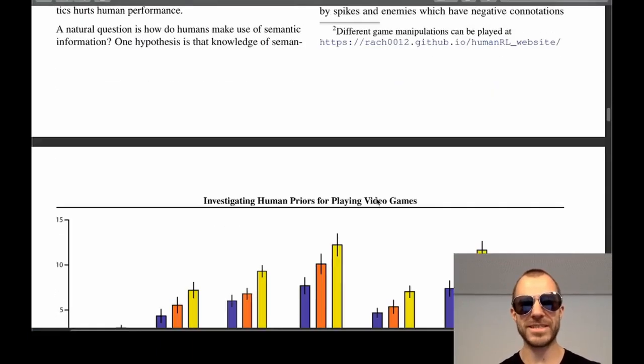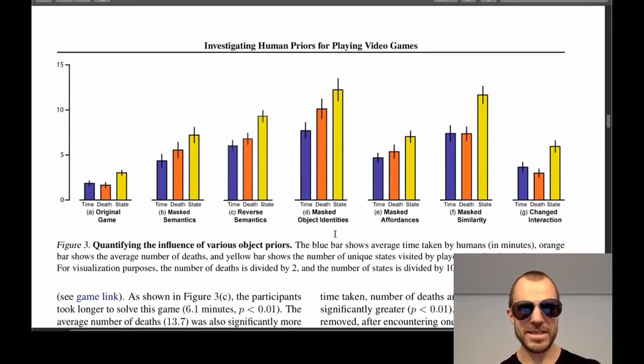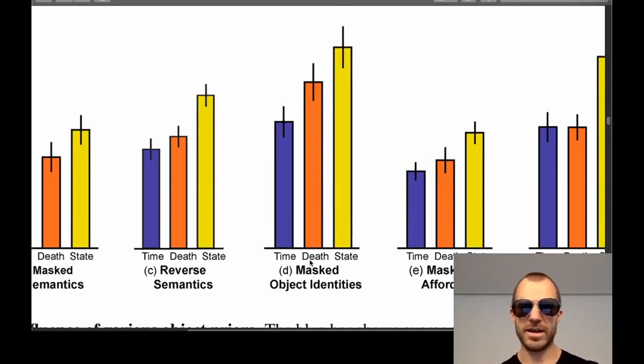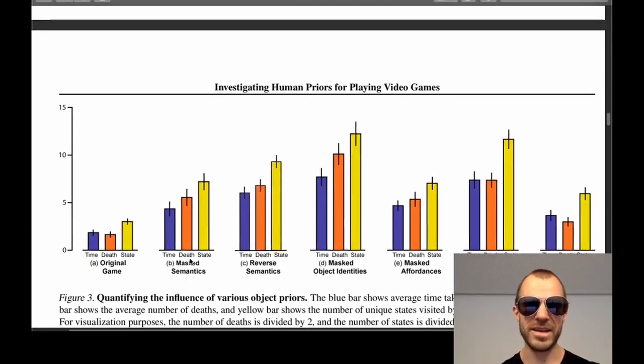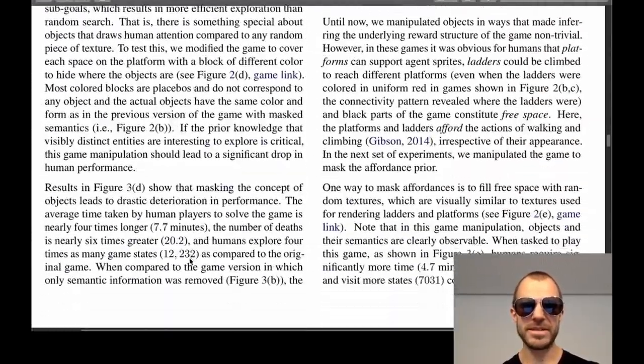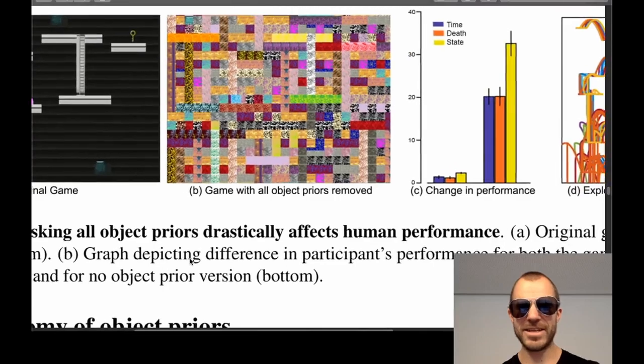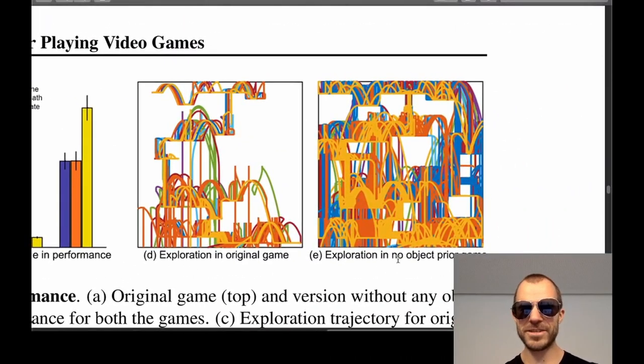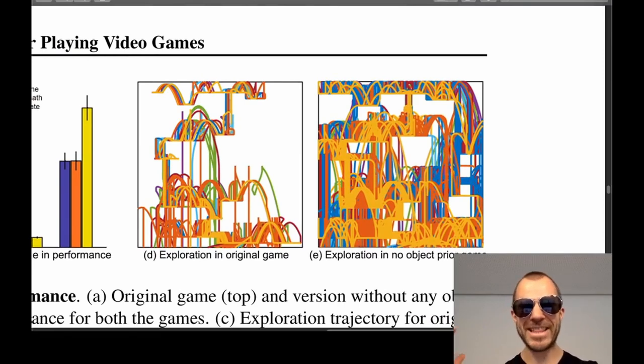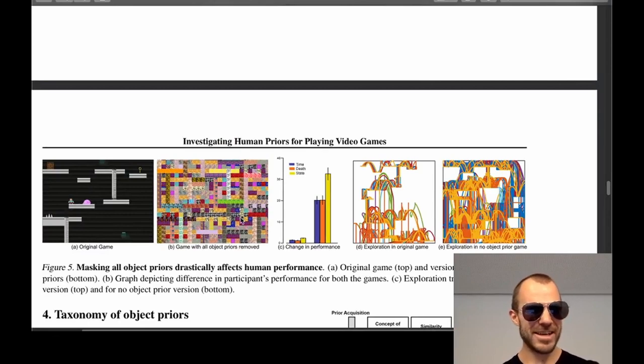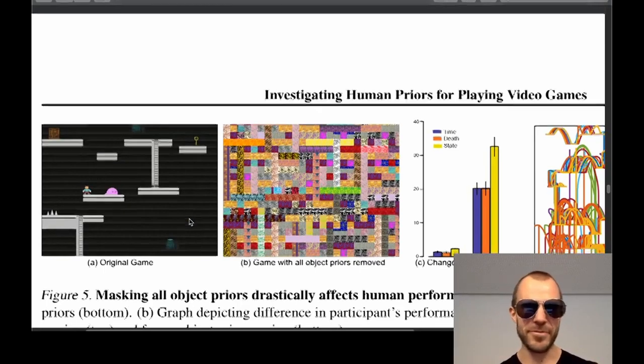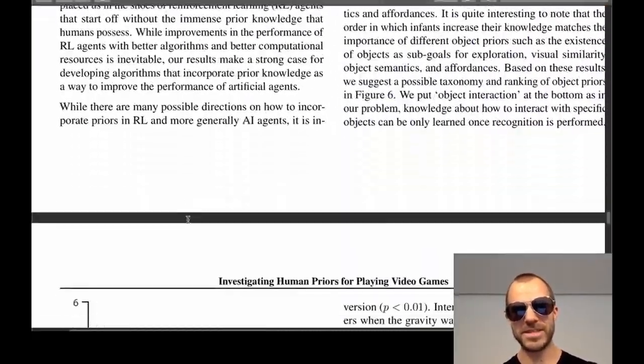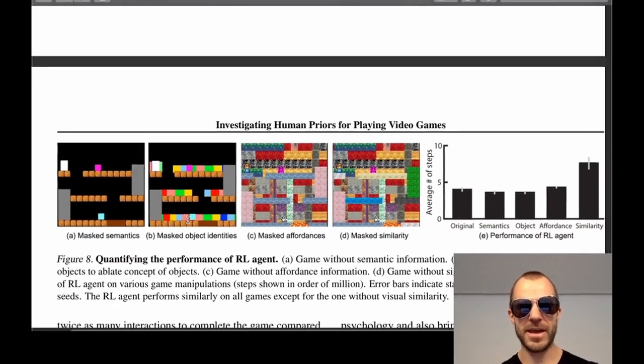They ablate these things right here. You can see the masked object identity makes kind of the biggest difference in terms of time, number of deaths and number of states explored. Reverse semantics. I believe these are humans that are trying it for the first time and they're just like, ooh, an ice cream. So it can also hurt, right? The RL algorithm wouldn't be super impressed by it looking like an ice cream. But the human is very much. And the crazy thing here, you can see exploration in the original game and then exploration in the no object prior game, especially if you play this for the first time. This is just mad, like no freaking way. I would actually love to see video games like this coming out. This would be the worst selling video game of all times where dynamically it just removes these kind of priors. But it's a I think it's a really fun way to investigate what humans learn and what they already bring into the game.